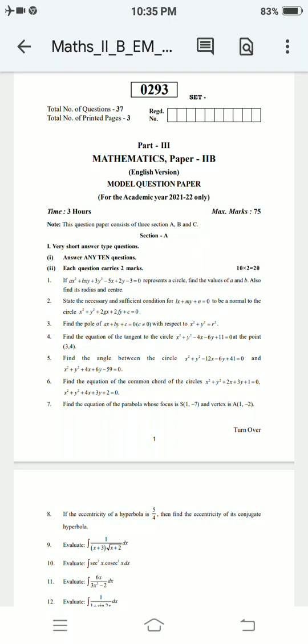Hi friends, welcome to PSR Studies. Today's session is about the PS Intermediate paper pattern change — let's look at the new format.